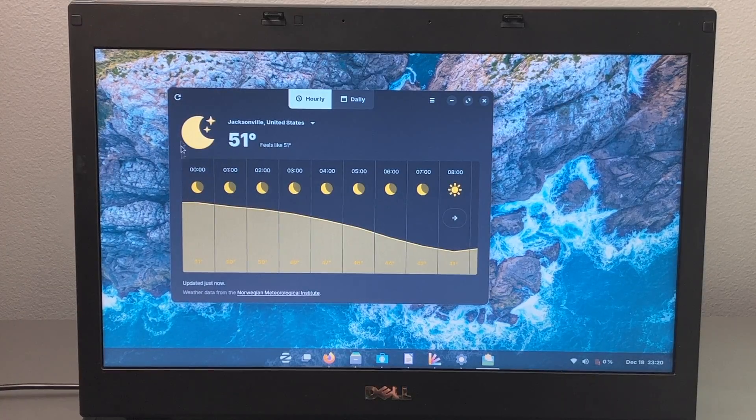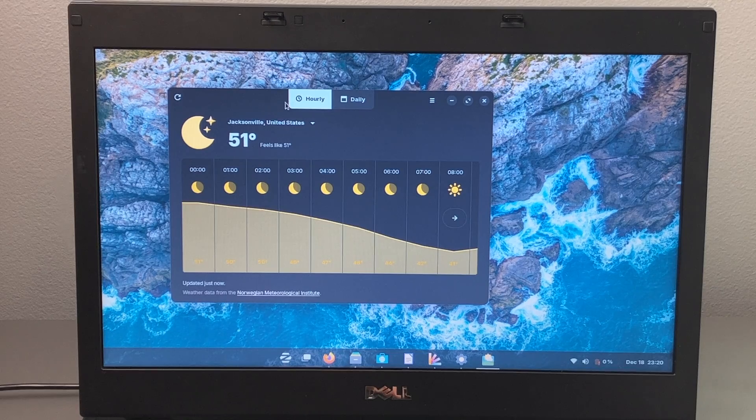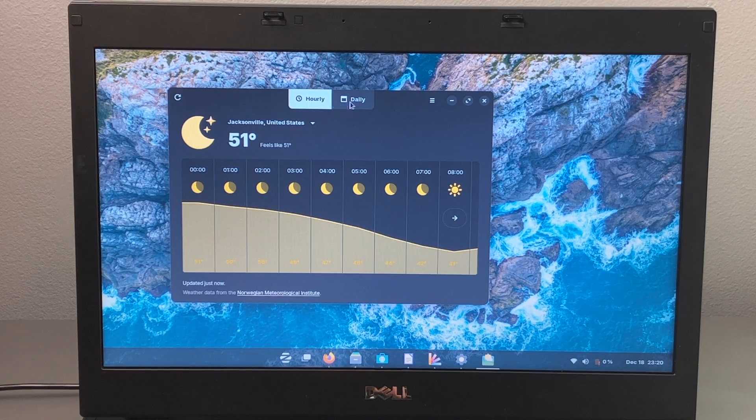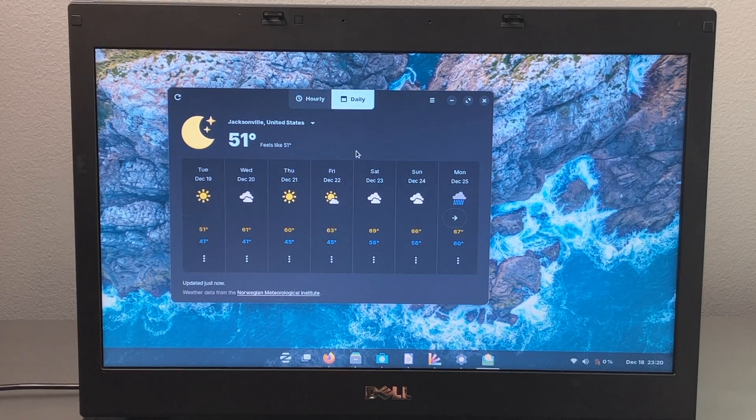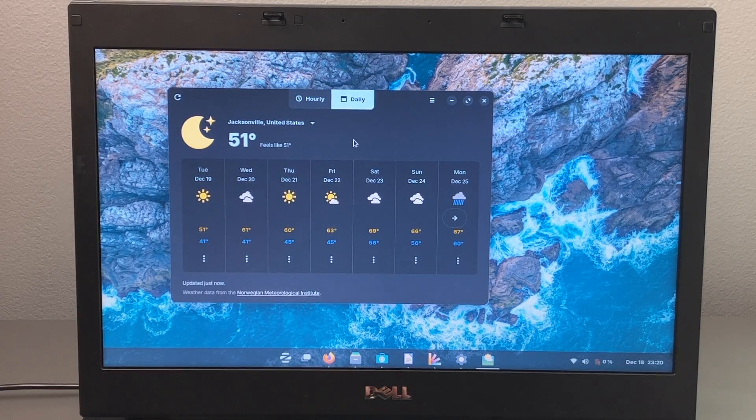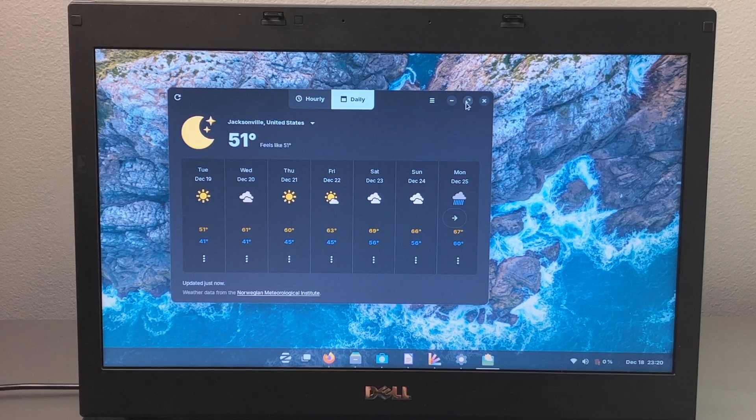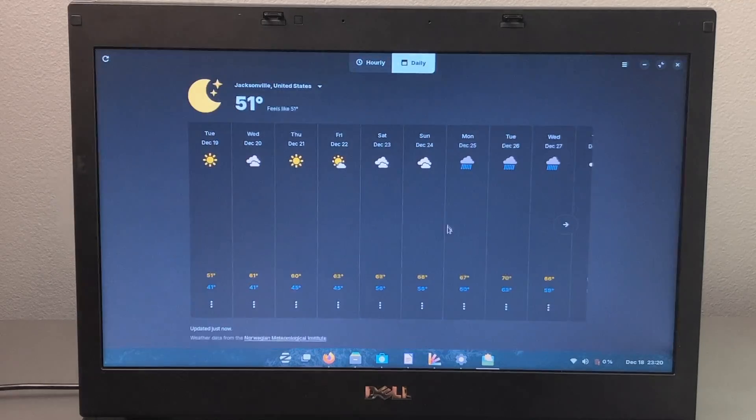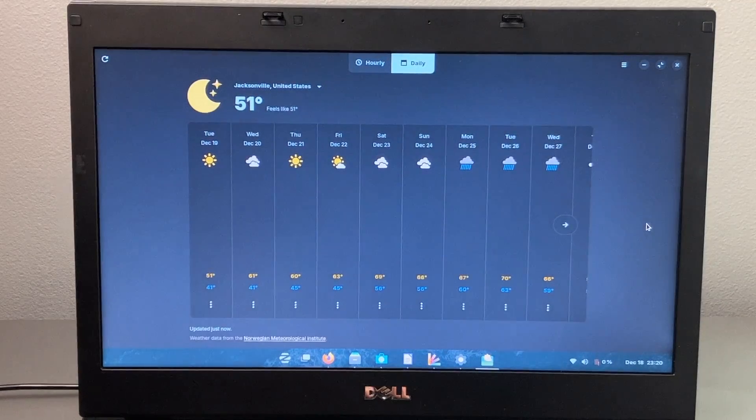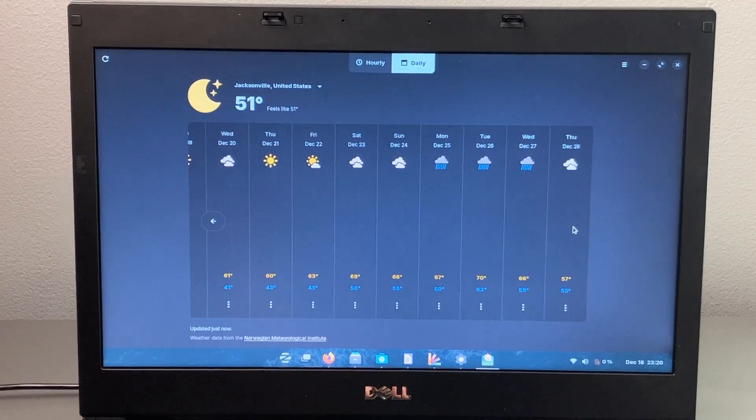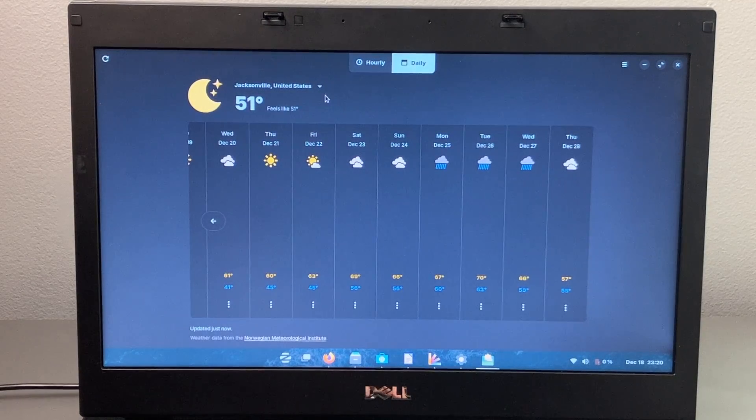There is a redesigned weather app, and I think it looks absolutely beautiful, very minimalist. So we can go between an hourly forecast and a daily forecast. And the iconography and everything looks absolutely great. And here it is in full screen. And yeah, they did a great job with that.